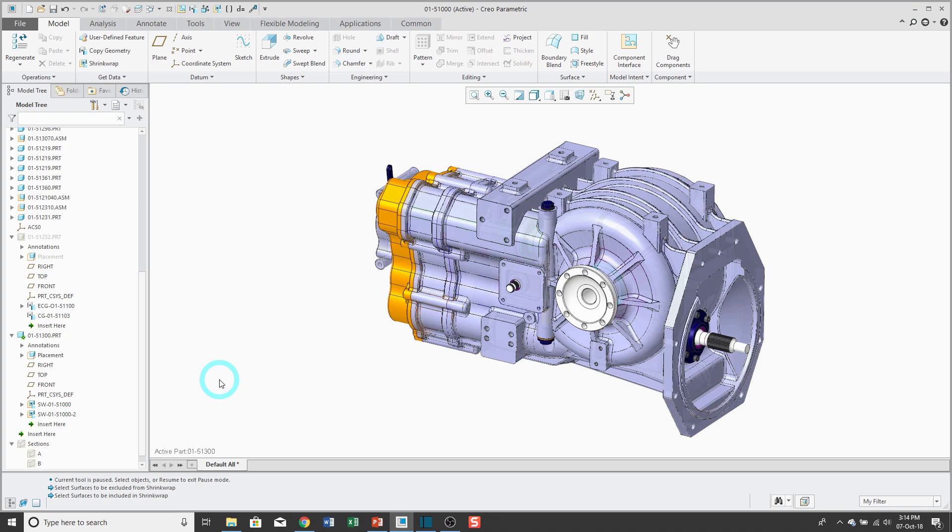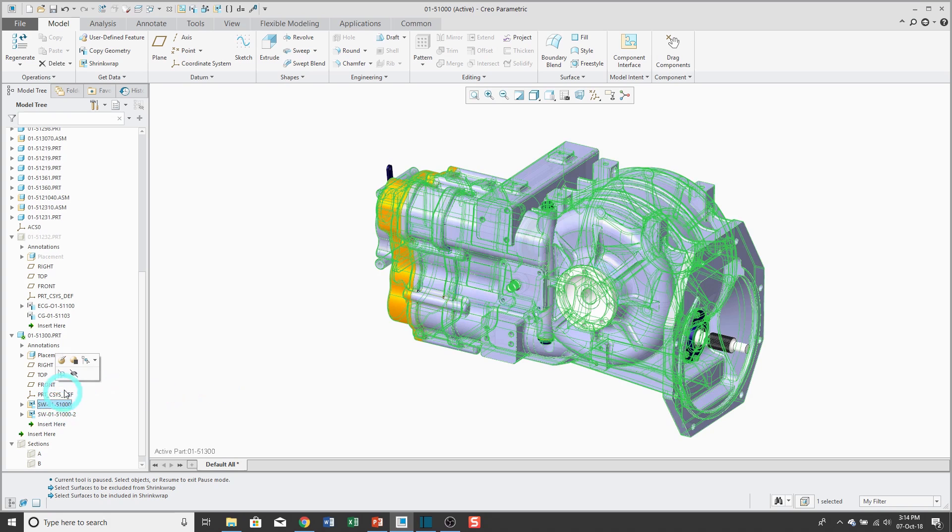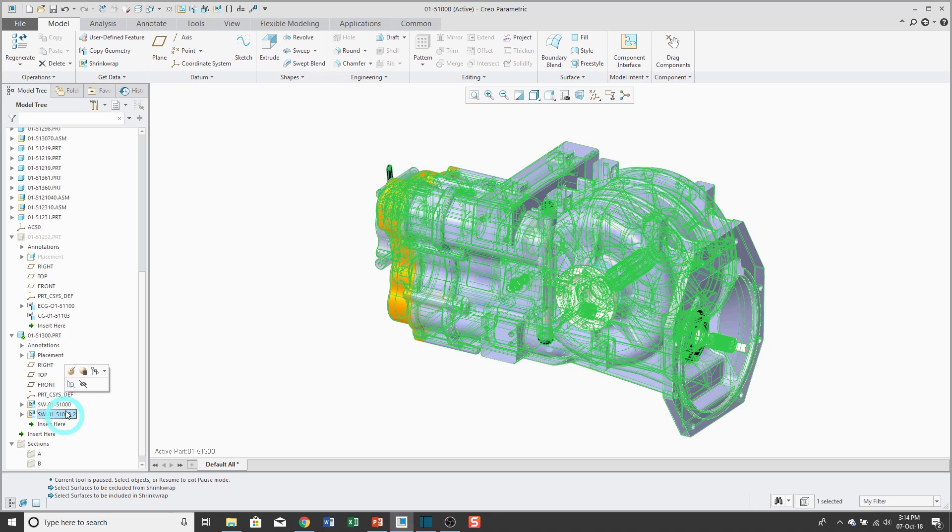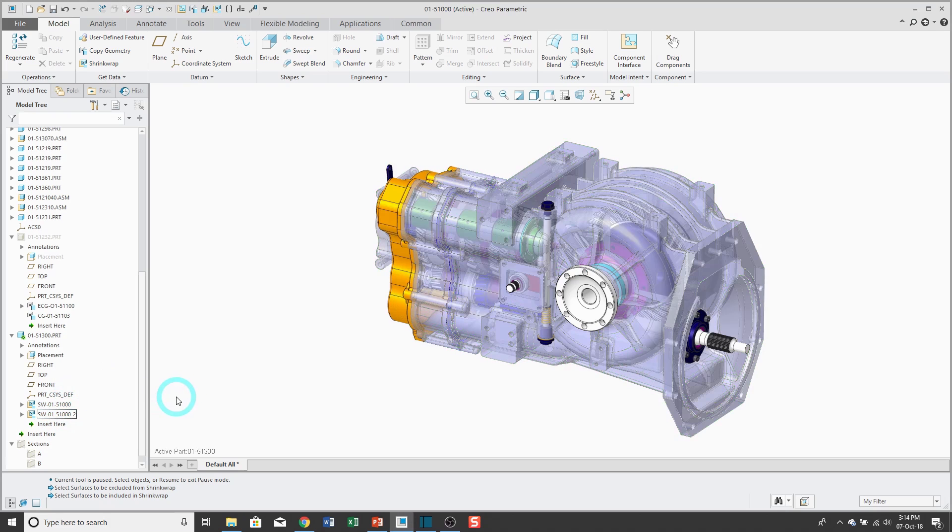Before I create a shrink wrap feature with the third option, I'm going to hide these first two ones because the next option, if I have these here, they're going to get in the way of me selecting what I want.